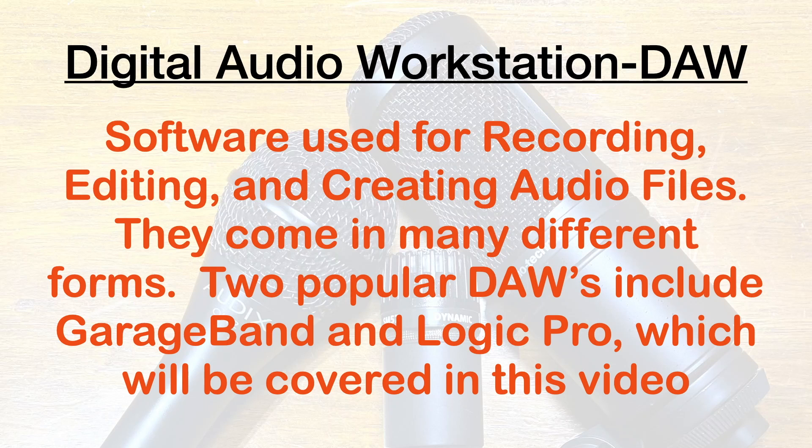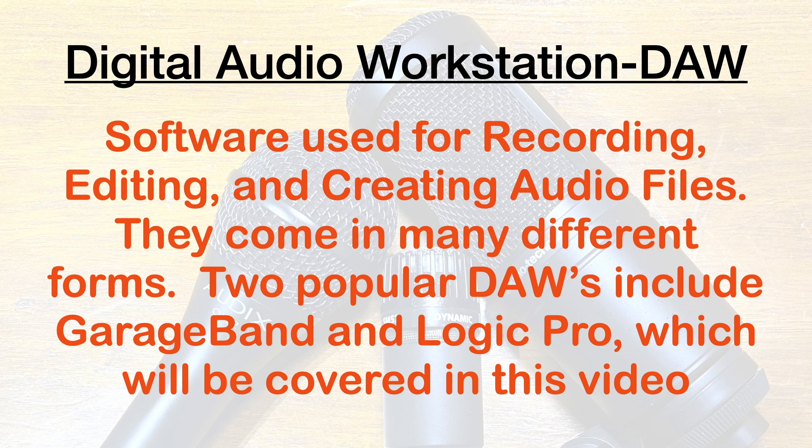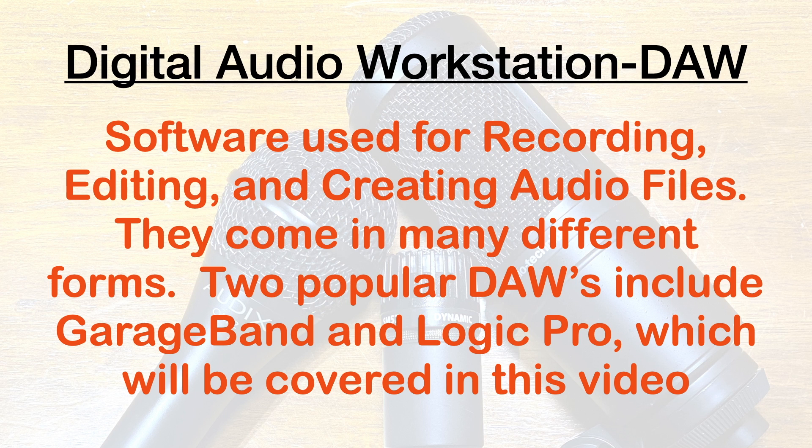A digital audio workstation, or DAW, is software used for recording, editing, and creating audio files. They come in many different forms.